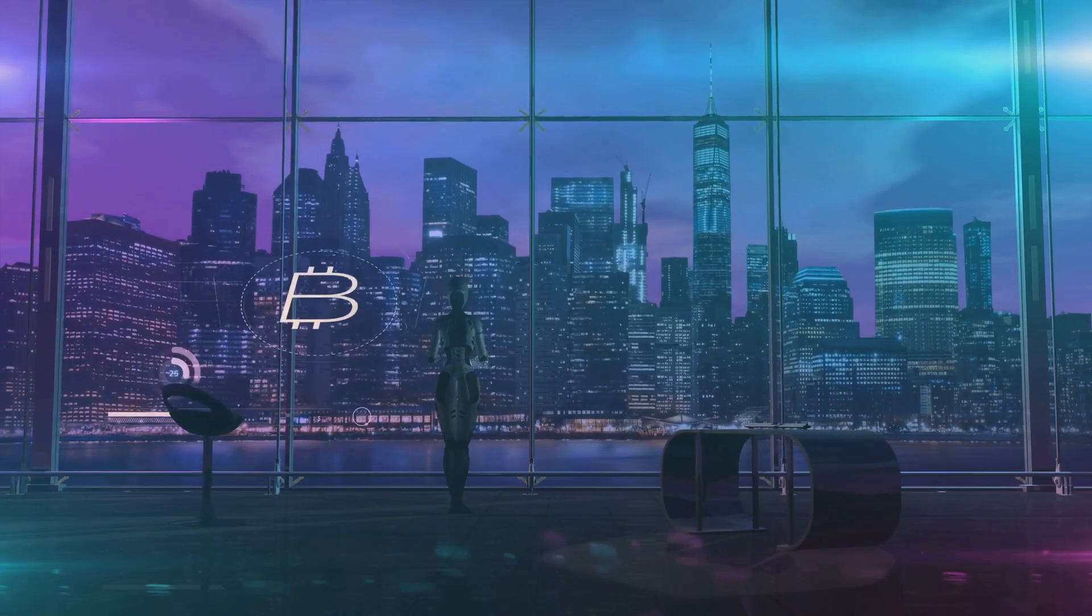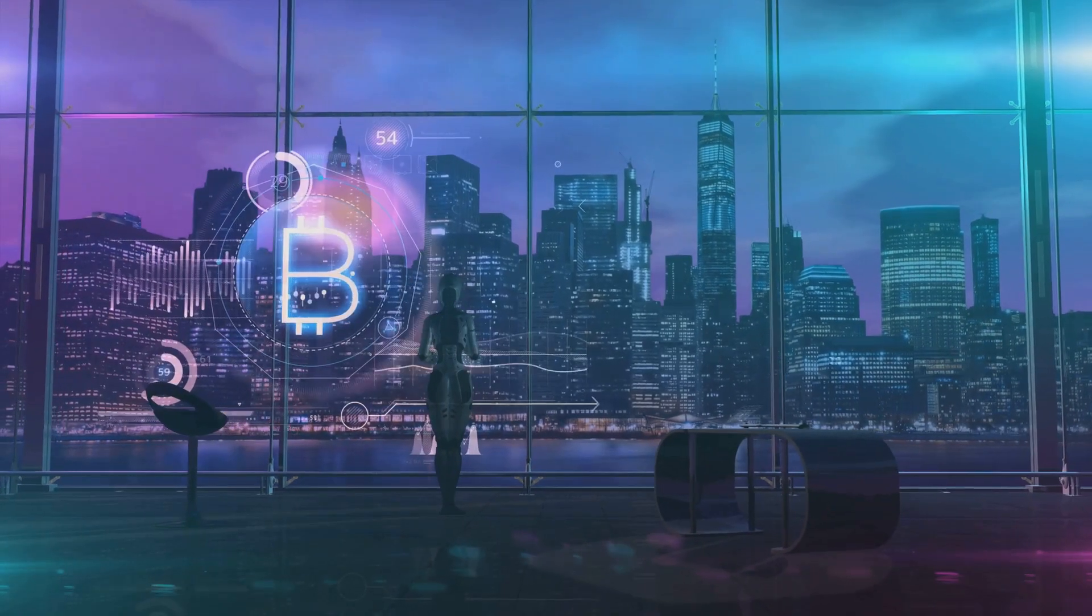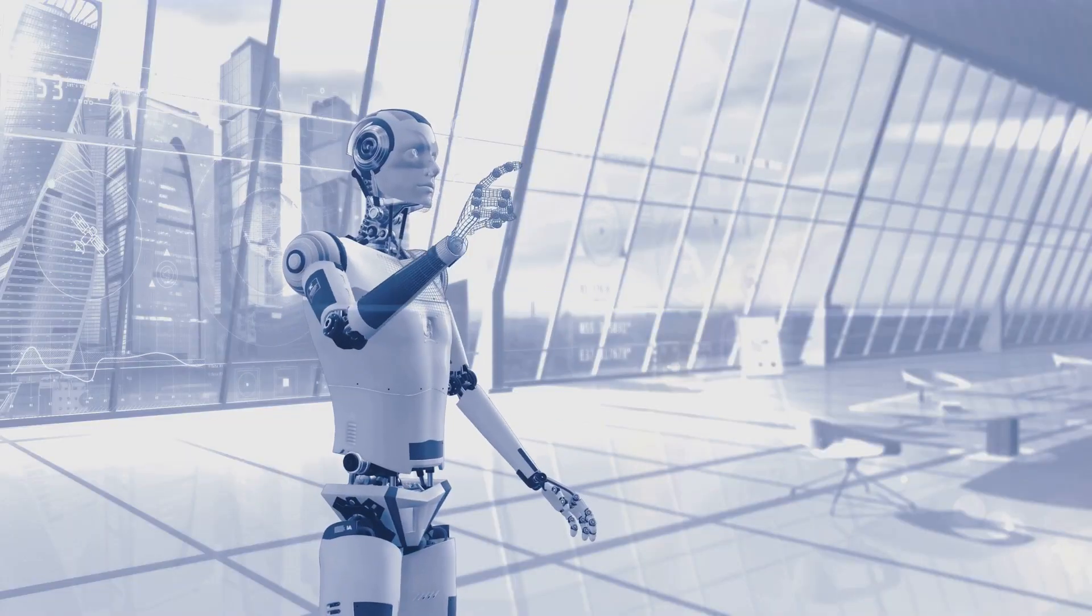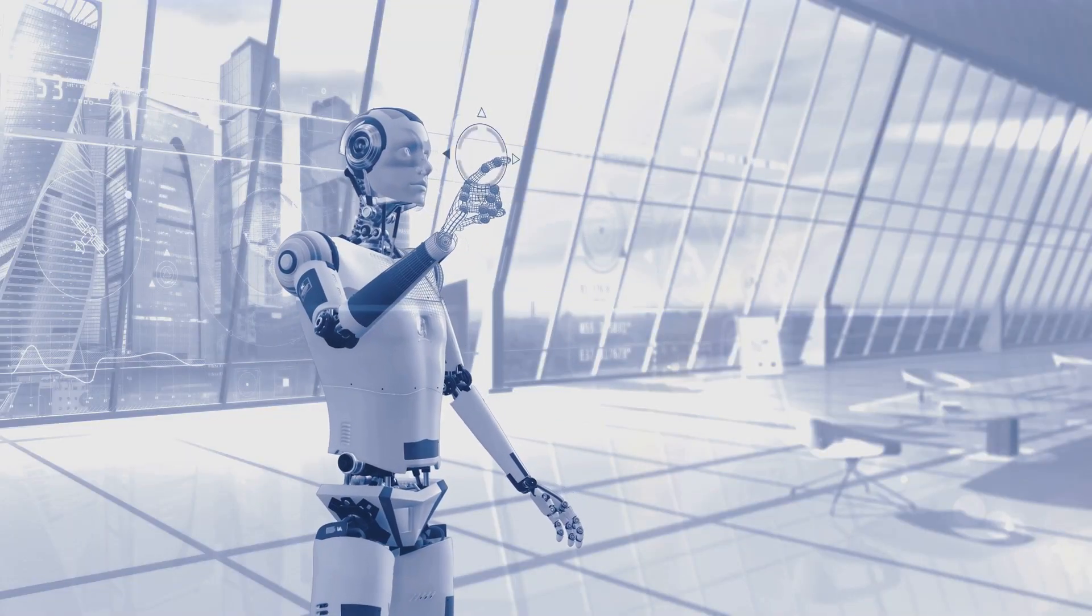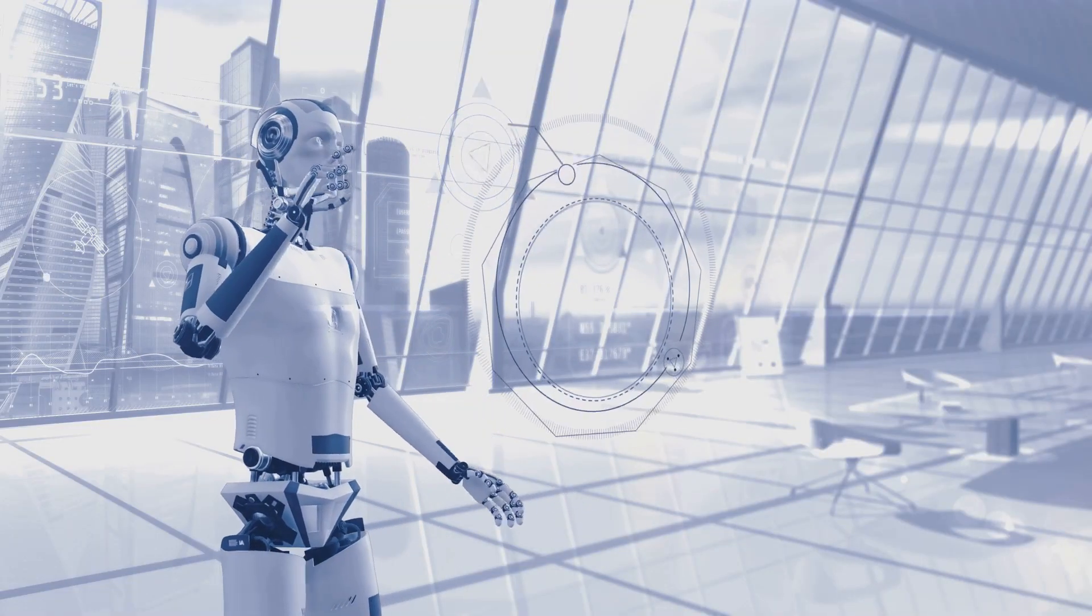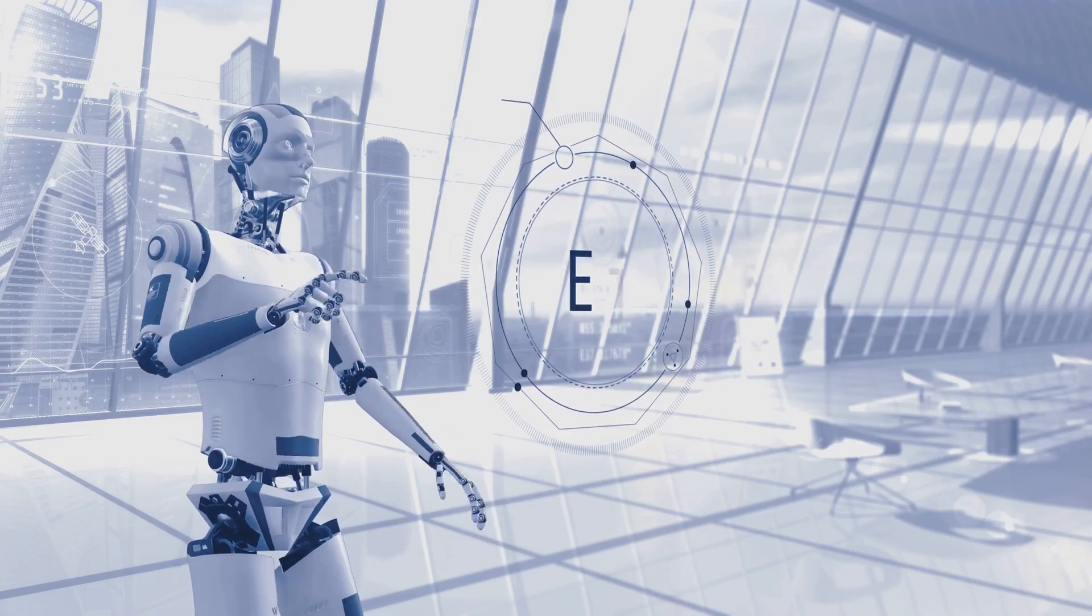What if we let AI take over? Could artificial intelligence create a better cryptocurrency than humans ever could? Let's find out.